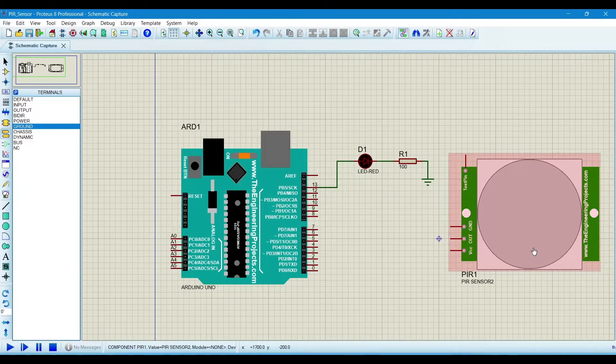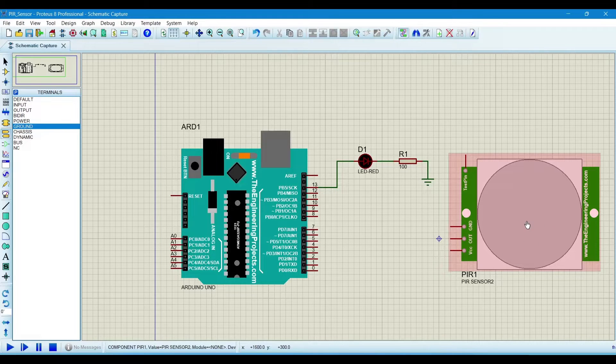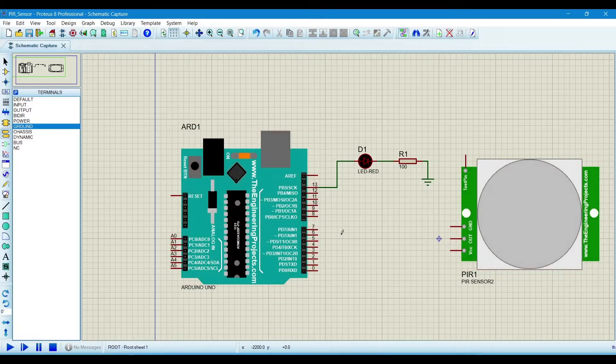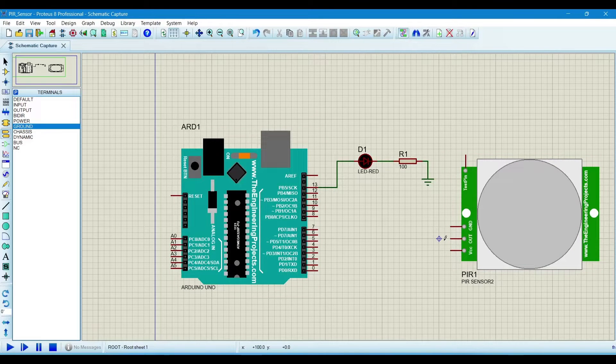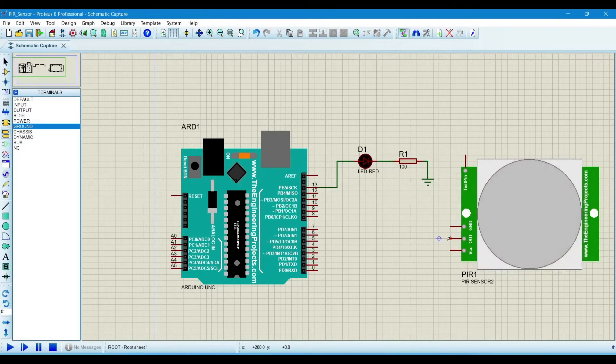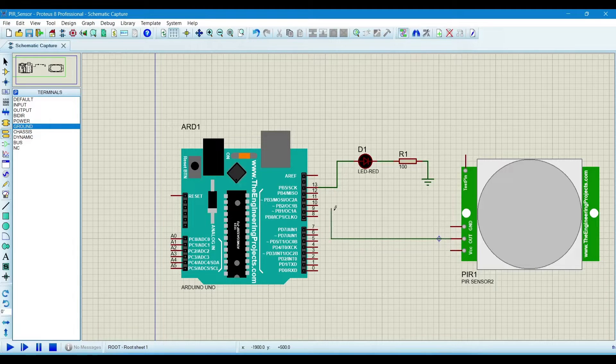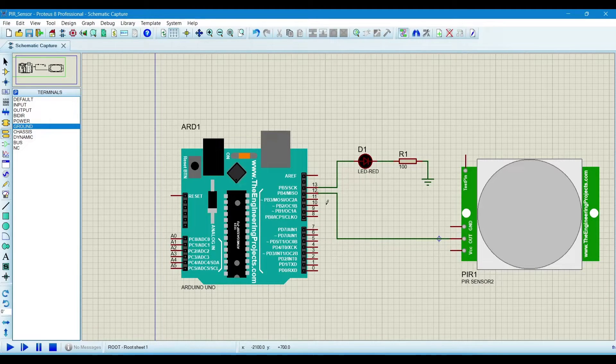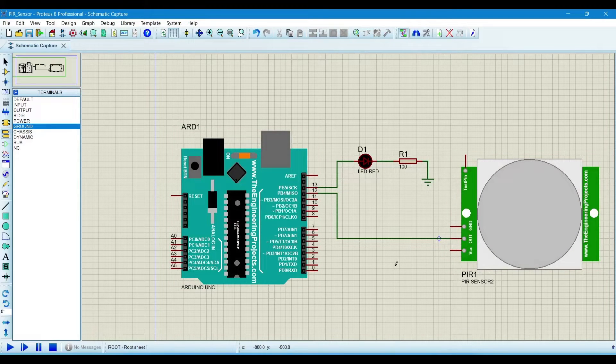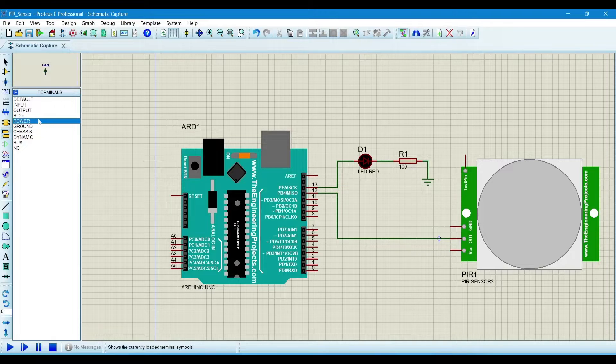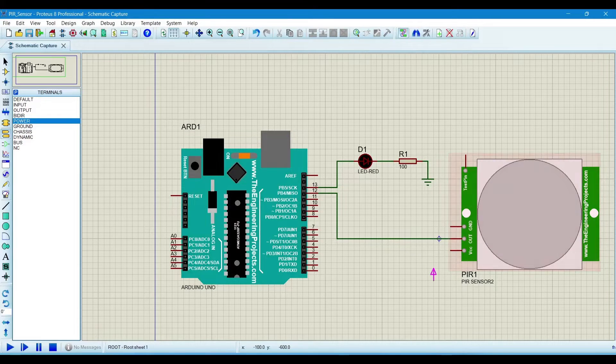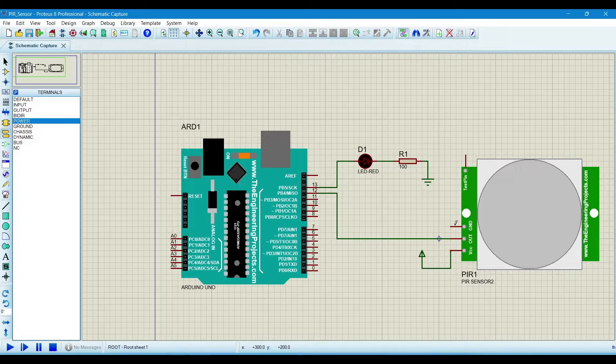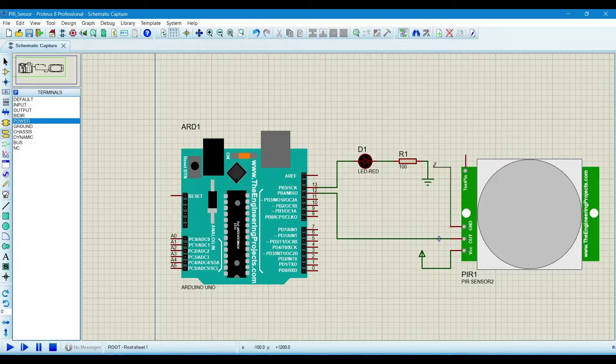Now keep in mind that we will define this sensor with Arduino on pin number 12. So for that, the output pin of the sensor will be connected to pin number 12 of Arduino, and the VCC will be connected with 5 volt and the ground will be connected with ground.